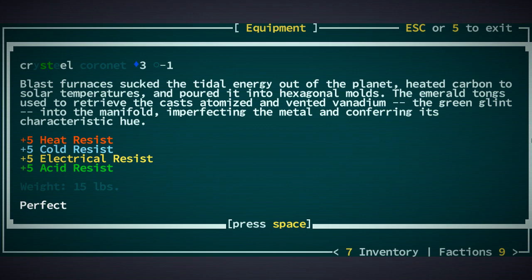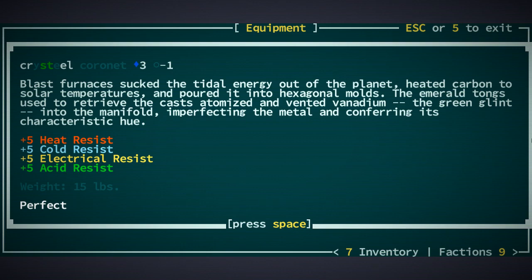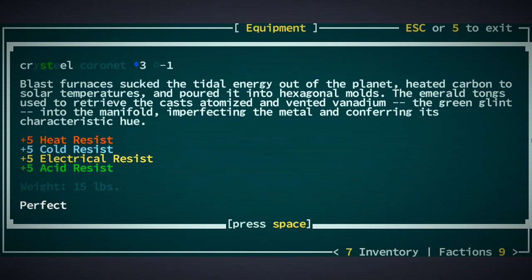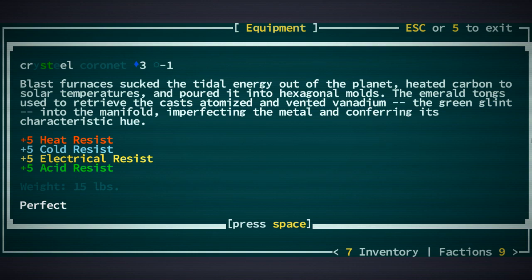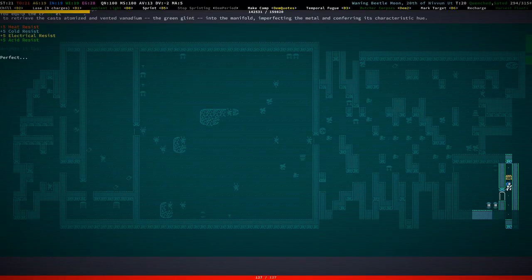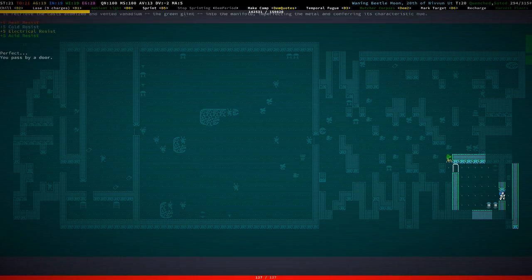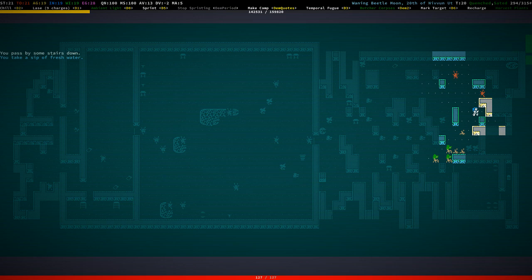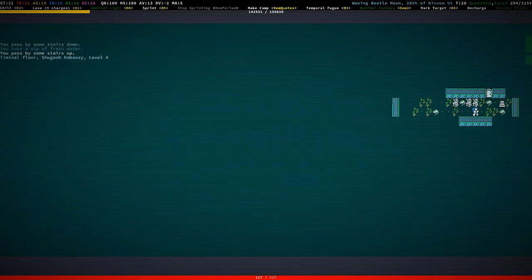I mean, we lost our face. You know, shit happens. But, yeah. Blast Furnaces sucked the tidal energy out of the planet. Heated carbon to solar temperatures and poured it into hexagonal molds. The emerald tongs used to retrieve the cast atomized and vented vanadium. The green glint into the manifold imperfecting the metal and conferring its characteristic hue. That's Crysteel for you. Awesome. This is good. This is very good. Yes. We have 13 armor value now. Which is great.